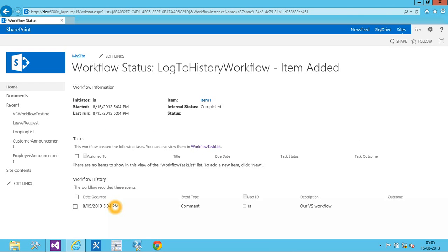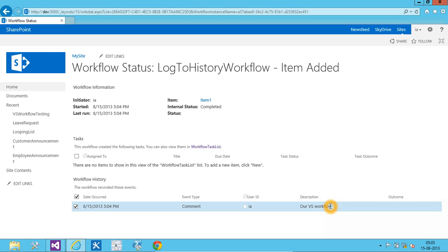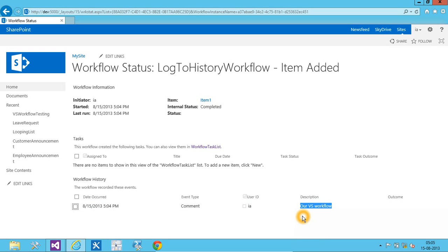So, here you can see that a description has been added for the workflow, which is our visual workflow. Which means that the workflow runs successfully.